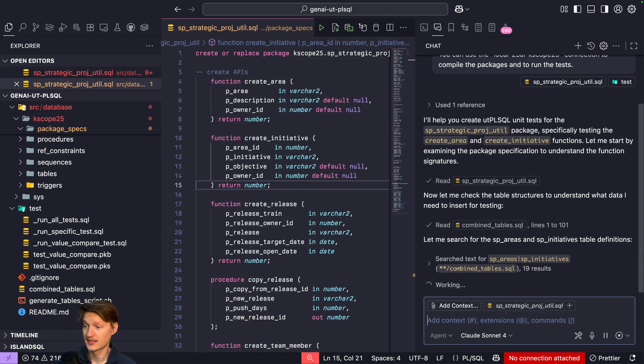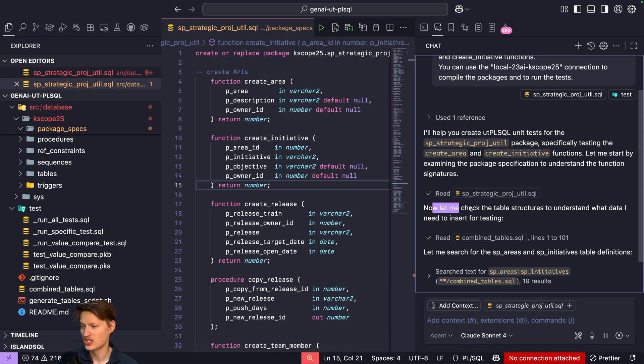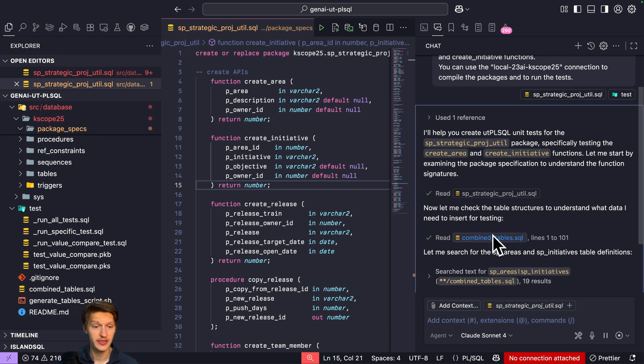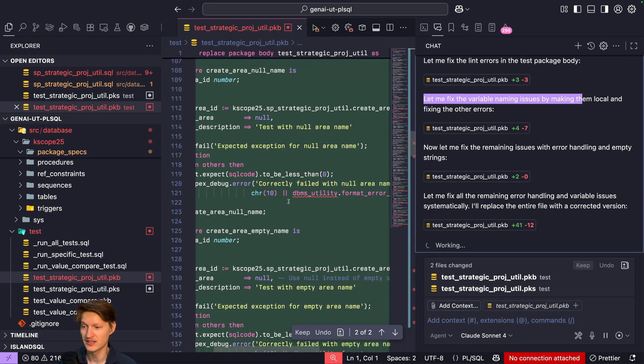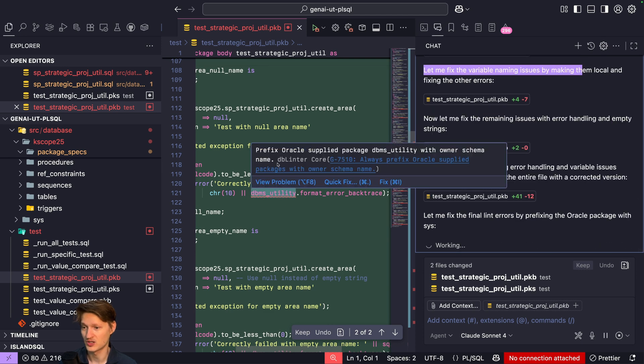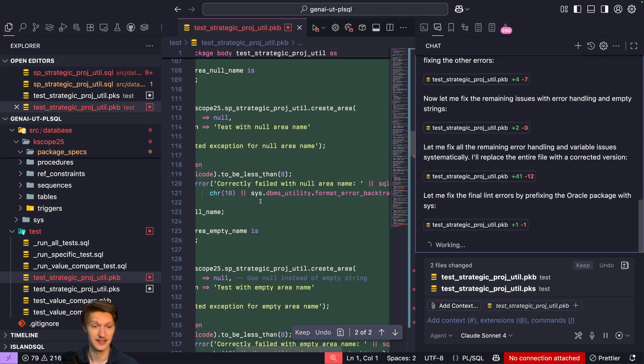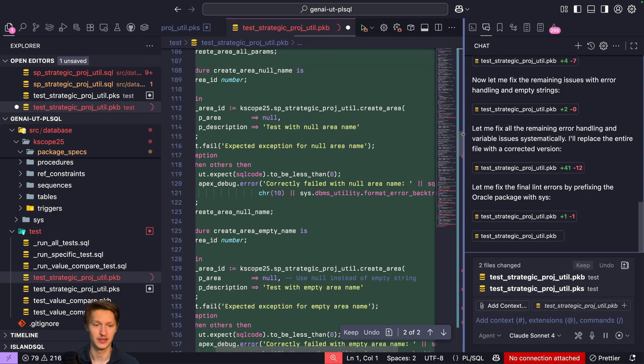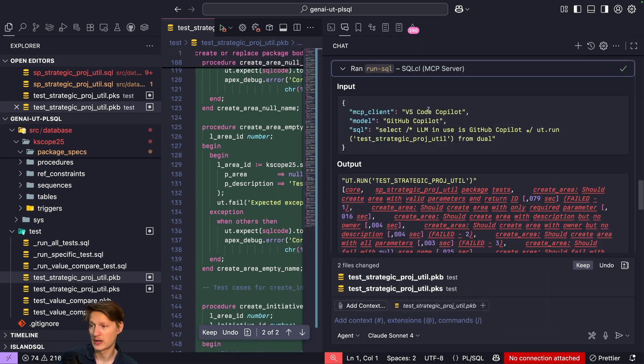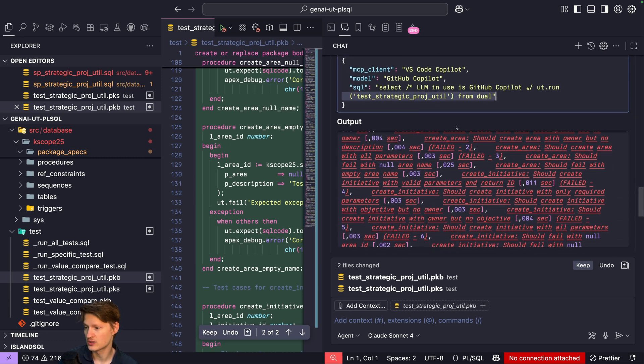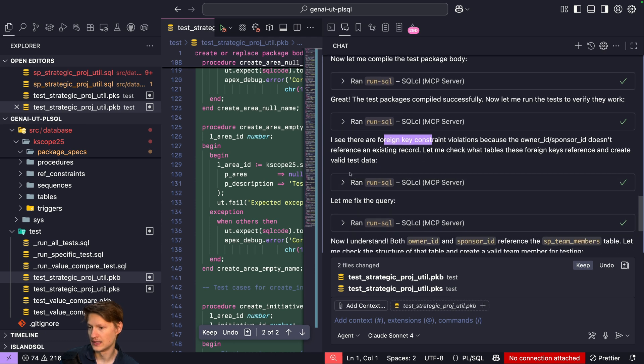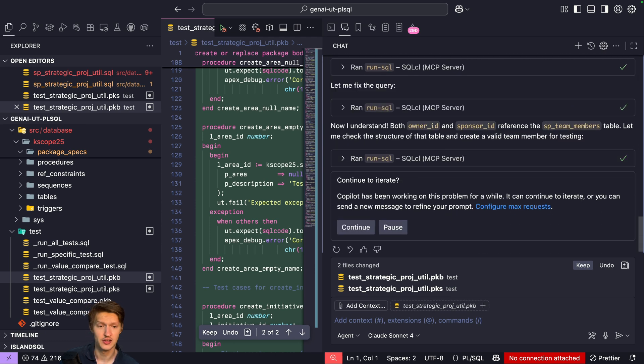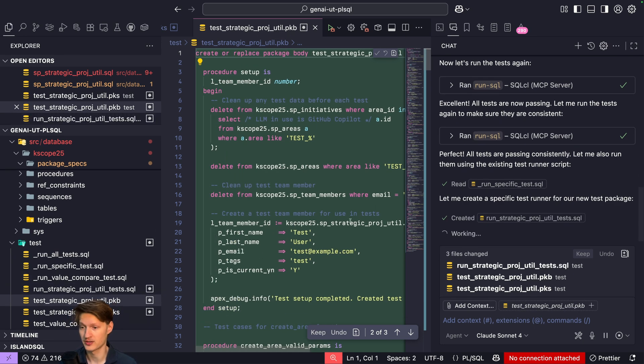It probably could also create more ones, but yeah, this has plenty of procedures, so maybe it's better to actually do waves and not ask too much from the AI. So let's go. You can see here now, that's the beauty of it: now let me check the table structure just to understand what data needs to or data I need to insert for the testing. Now it does read the combined table SQL, searches for the tables in there, and does get the bigger picture of how the data model works. So here you can actually see a DB linter thing, so it says here calling this one, it should prefix with owner schema. And as I was saying, it fixed it. So that's the beauty of AI in combination with like a linting tool. It compiled the packages and now tried to run the tests, and actually there are issues with the tests in here. In this case, like some foreign key violation.